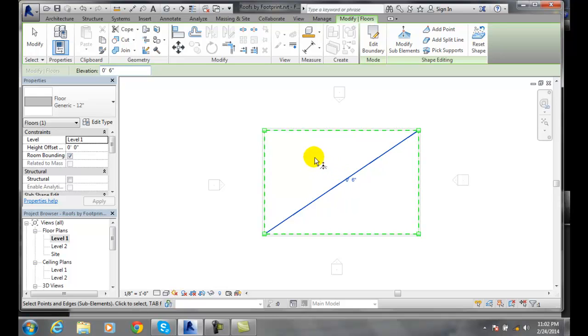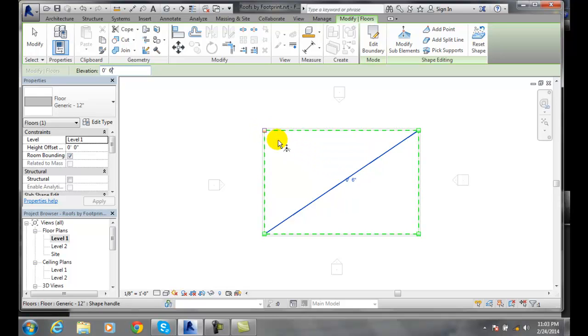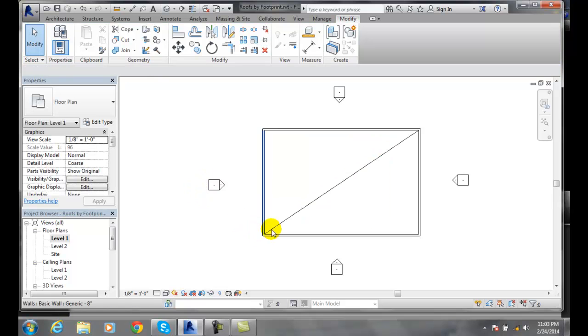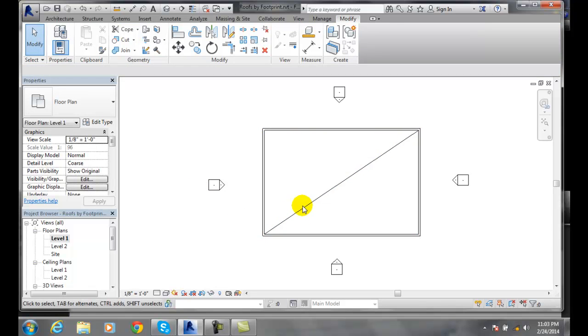So it tapers down to zero inches here. Tapers down to zero inches down here. And so now I can just hit escape and I'm out of the command. And I have a nice tapered floor in there.